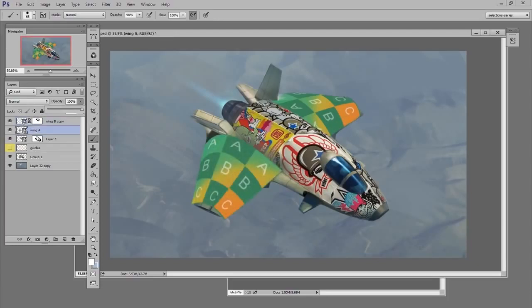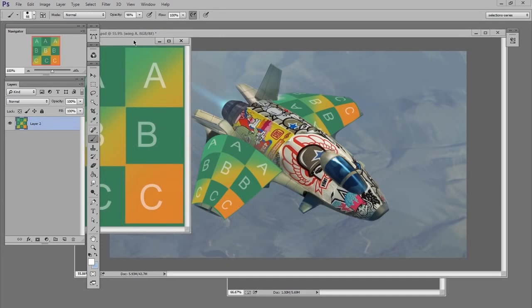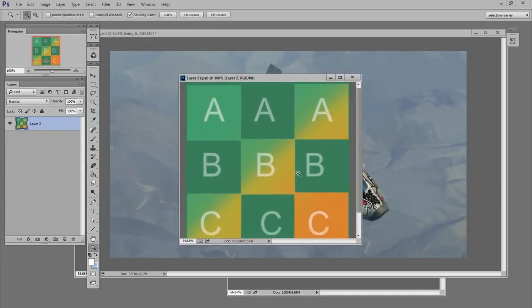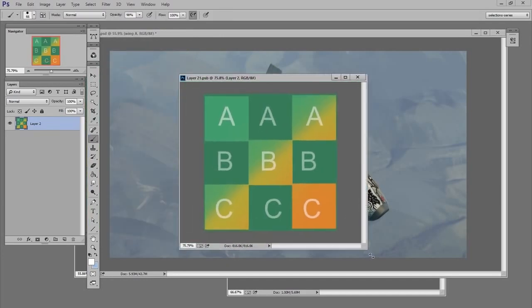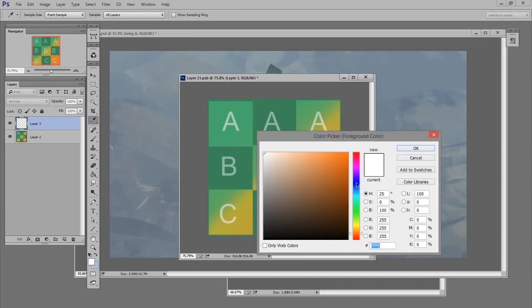Now all I need to do is change the contents. Here's where it's really cool - both wings are actually the same smart object. So when I change one, the other will update as well.